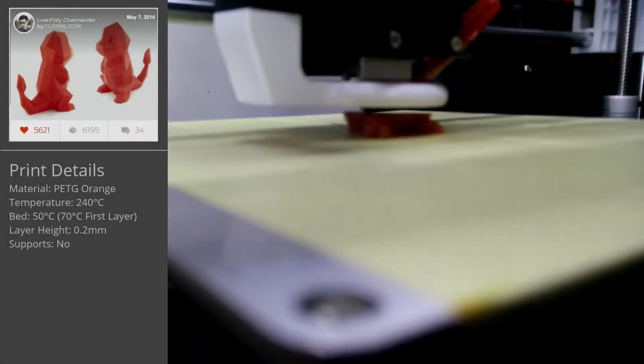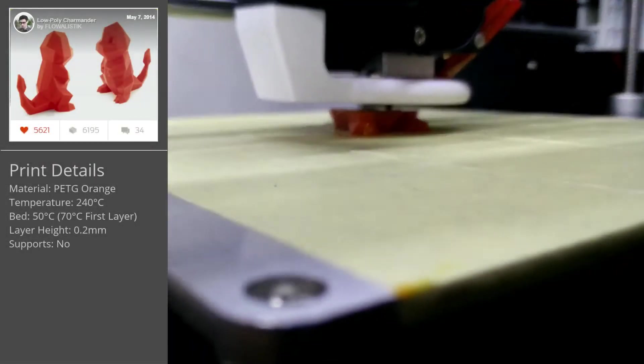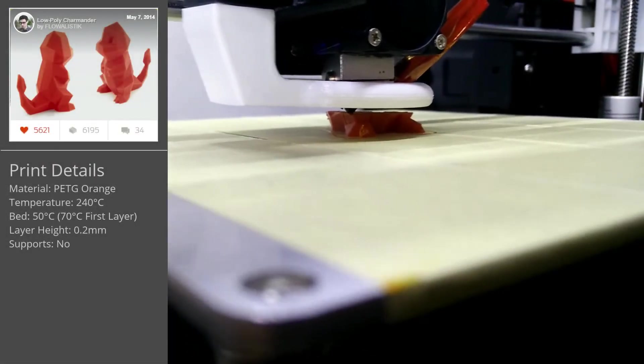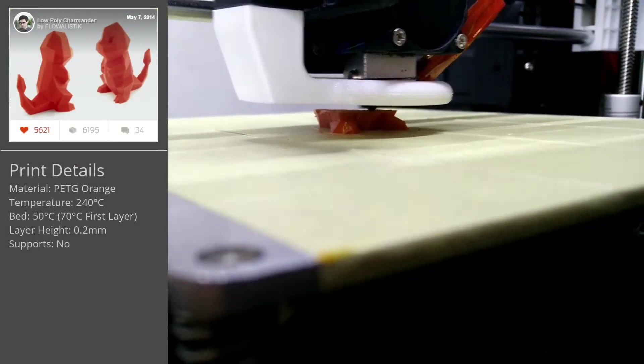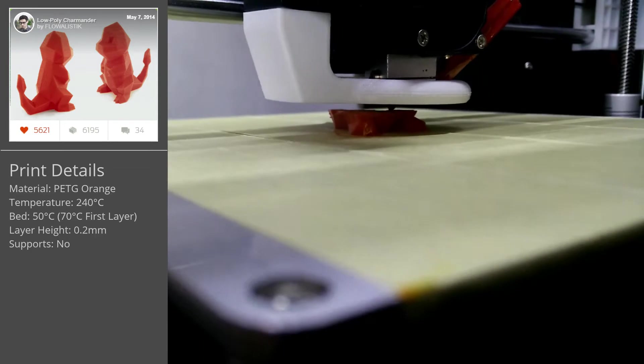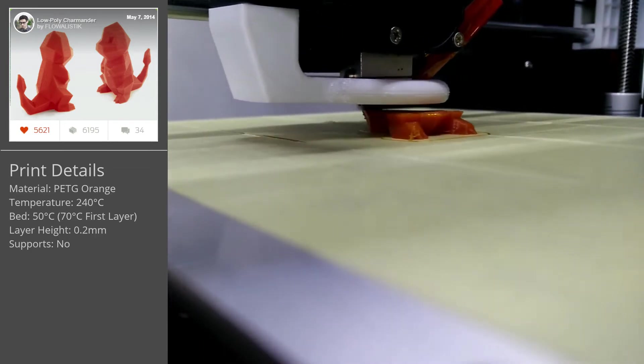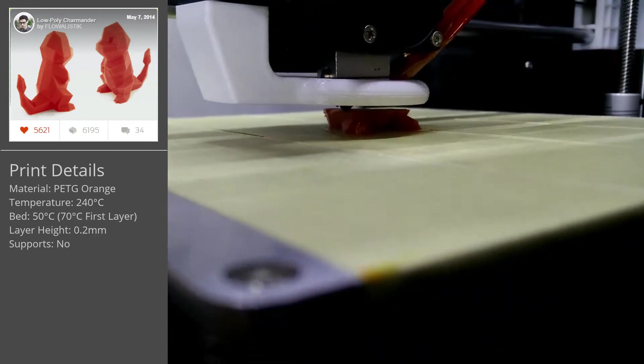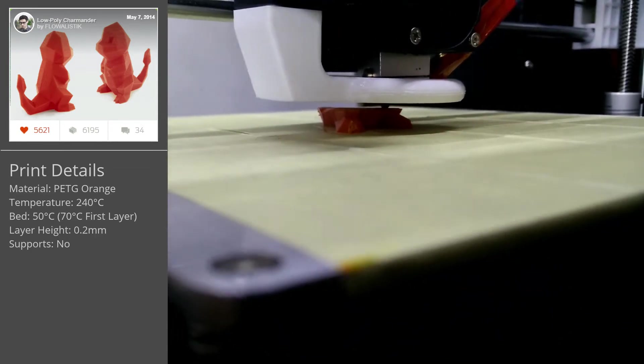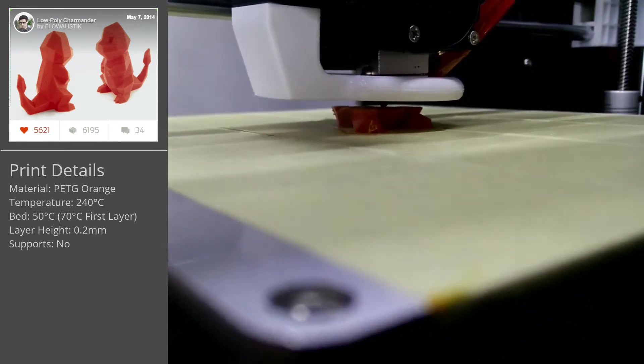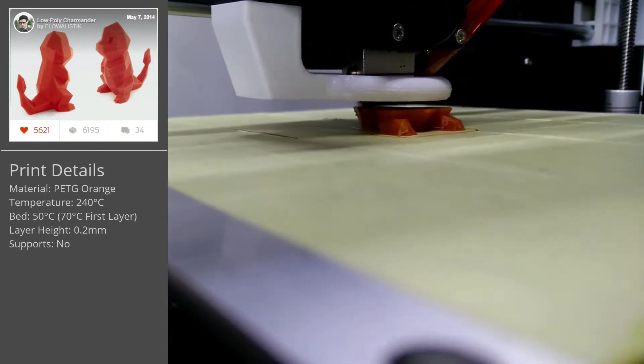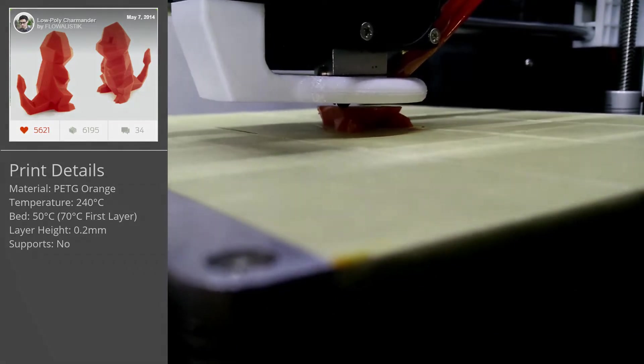Hello everybody, welcome to my channel. PETG is said to be as easy to print as PLA and as strong and durable as ABS. Let's figure out how to print with it.